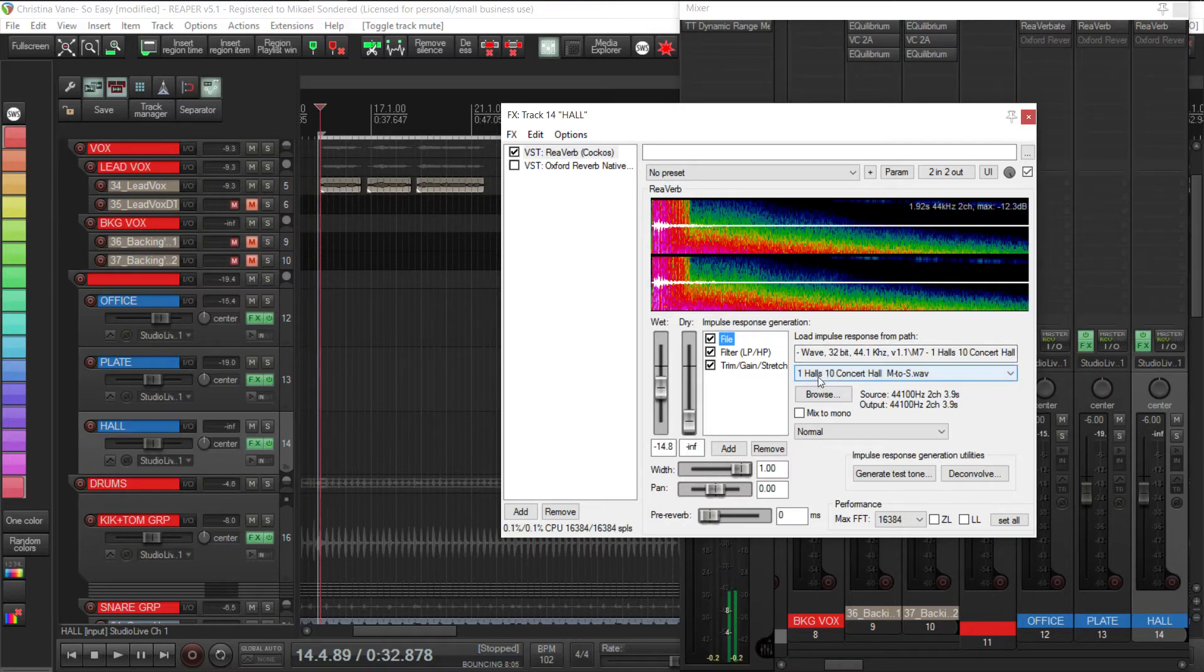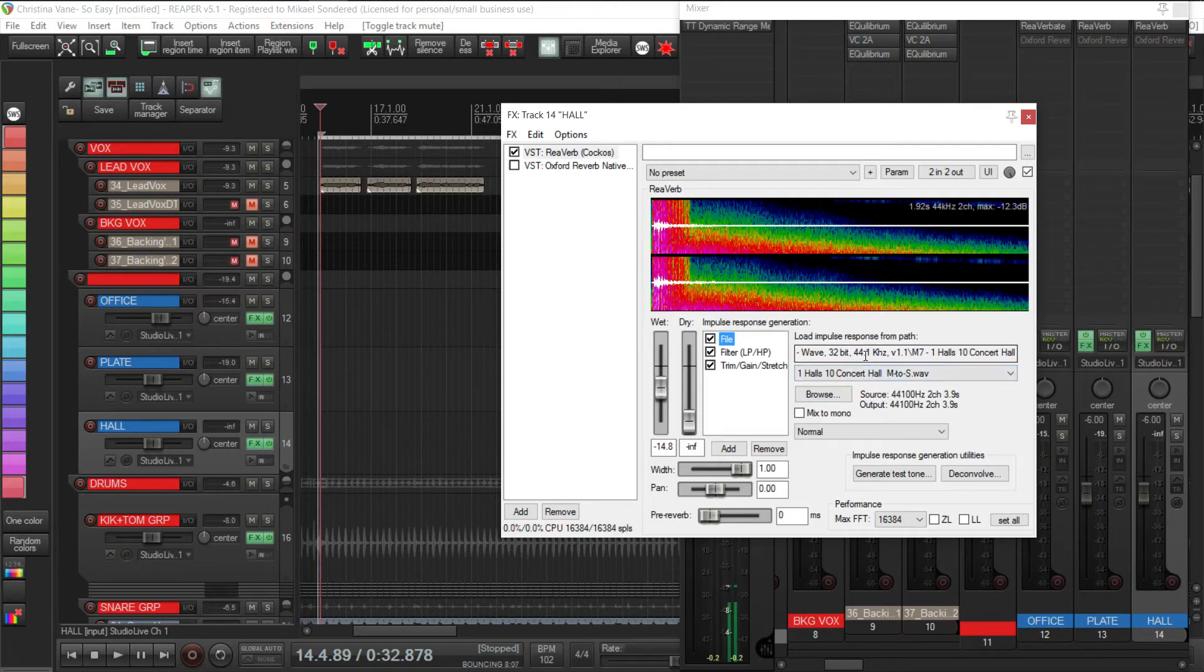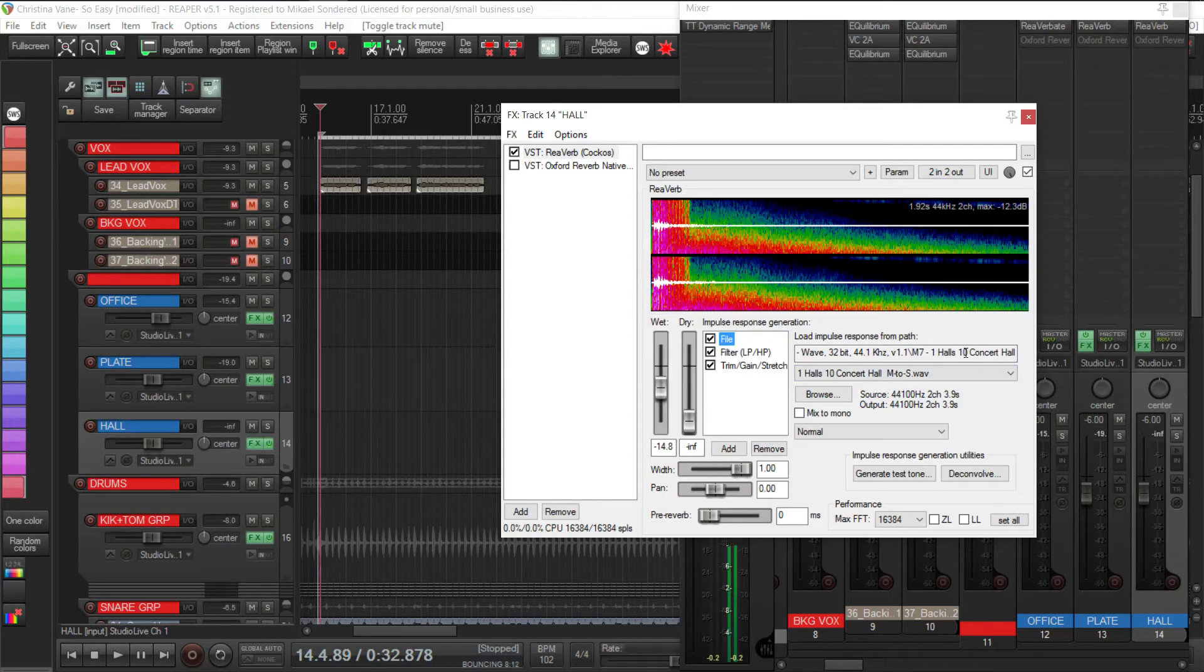Now they do pure stereo ones and there's also a mono to stereo, which is what this one is - a great pack, again I'll put links up.